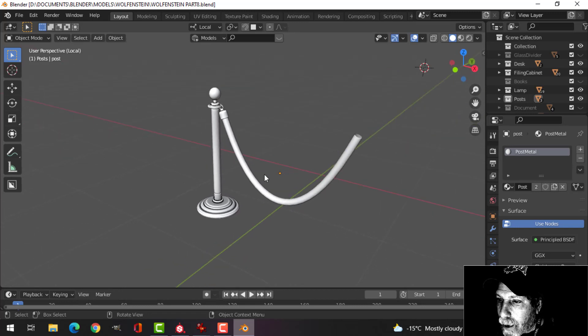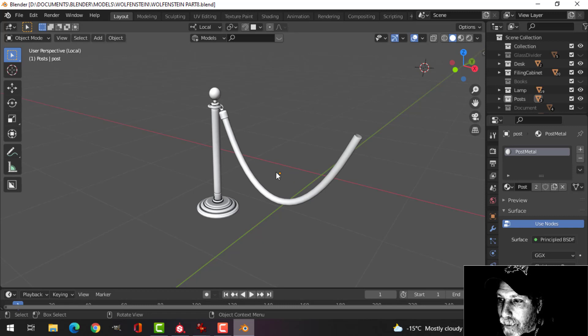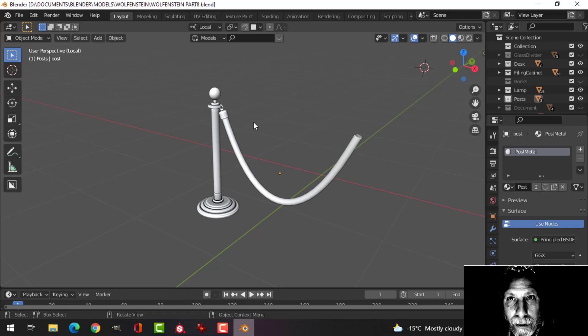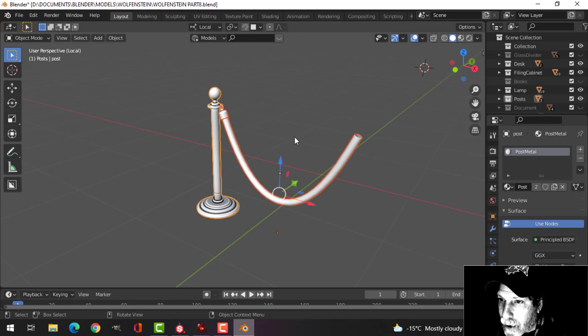Alright, so what I've done is of course in a previous video I modeled this, I have UV unwrapped it, and now I am ready to export this to Substance Painter. So I'm going to select it all and export.